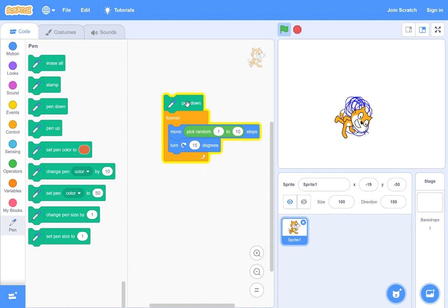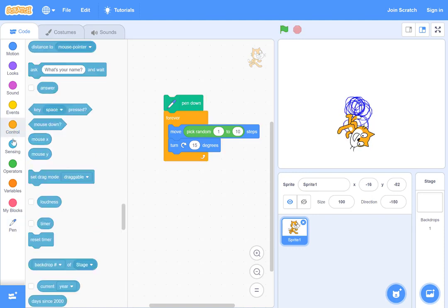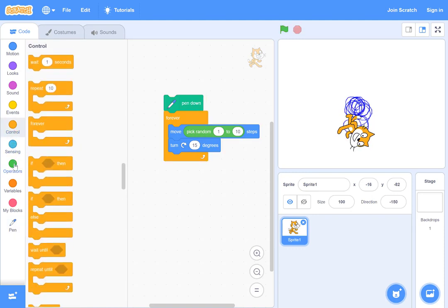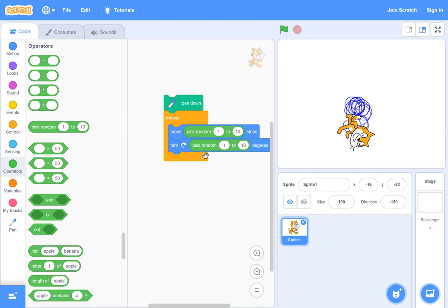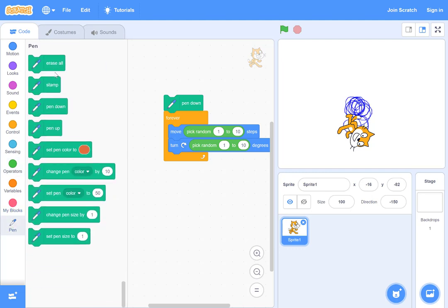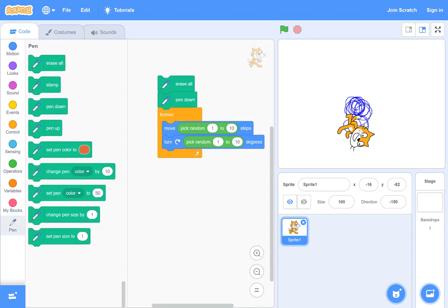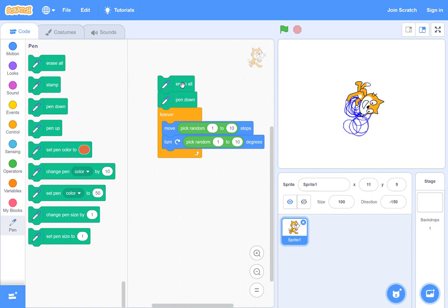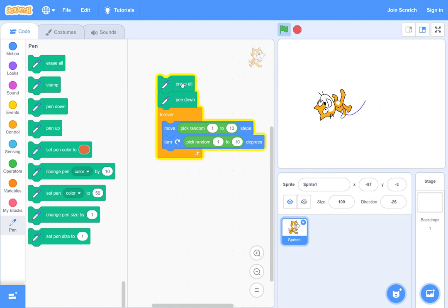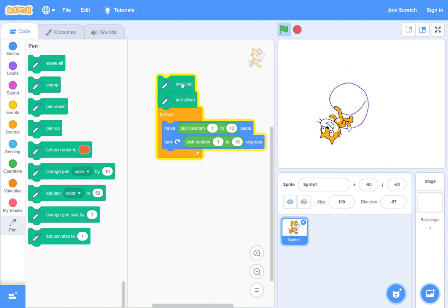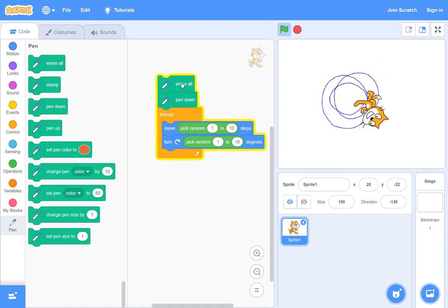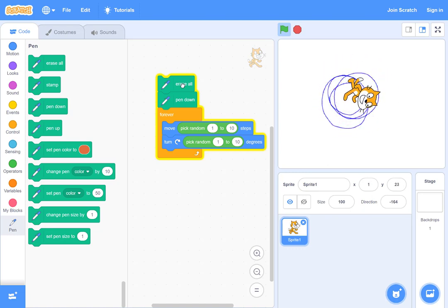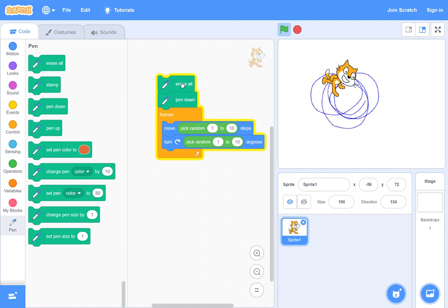Of course you can try to do similar random for the rotation too. This may be a little bit less. Also let's start with the erase all at the top and you can move this manually. Because you're not turning much, it looks quite interesting.